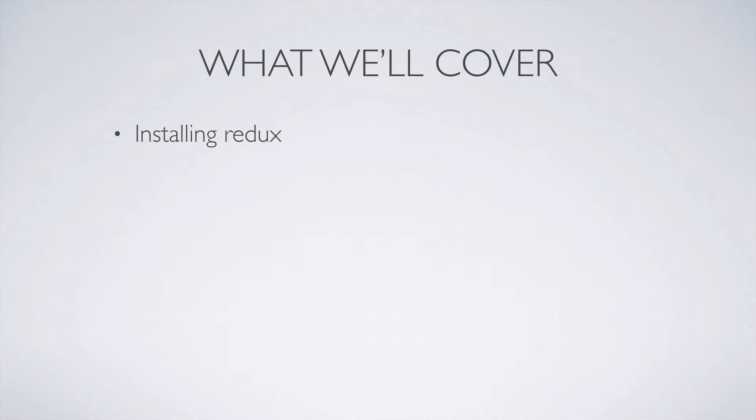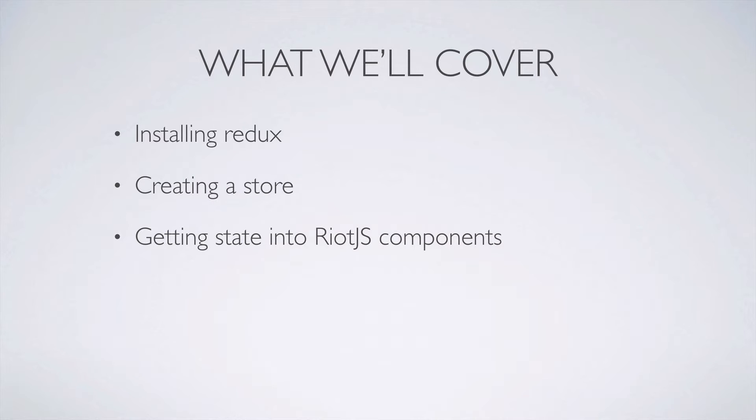In this video, we'll cover getting Redux installed, configuring the Redux store, and using the store to get state into Riot.js components.